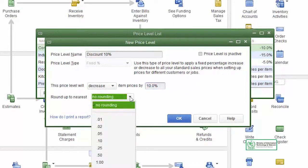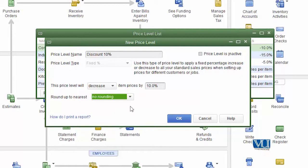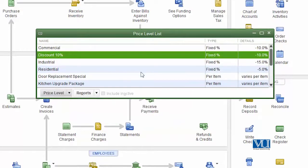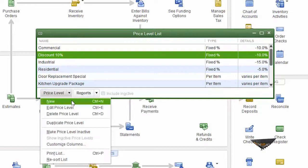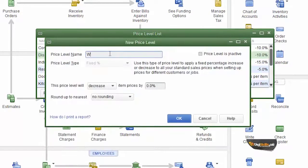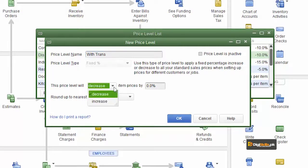The third setting is rounding — options include nearest $0.50 or $1.00. We will select 'no rounding'. The second price level we will create is called 'With Transport'. When we assign with transport, our price will increase by 10%, meaning the base price will go up by 10%.